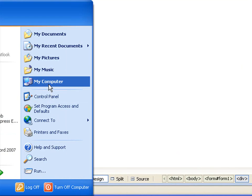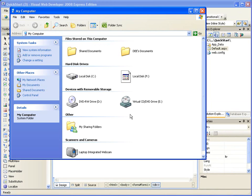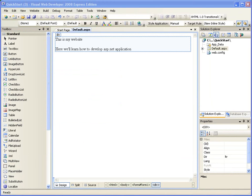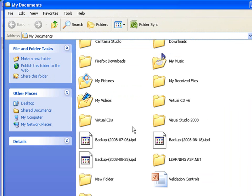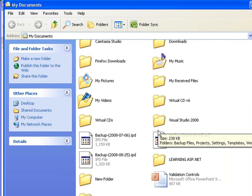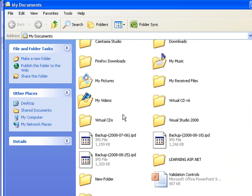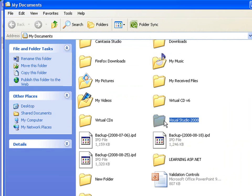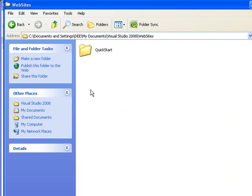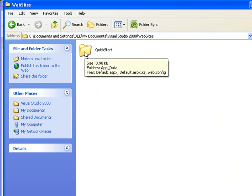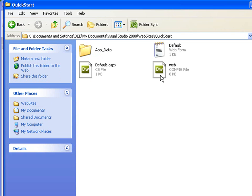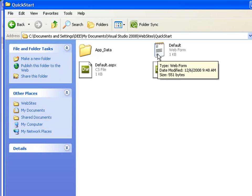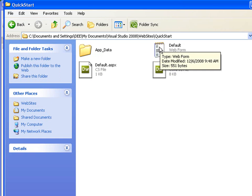If you go to My Computer, actually if you go to My Documents and you go to Visual Studio 2008, you can see the website. This is the QuickStart, the one I created here later on.